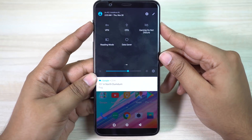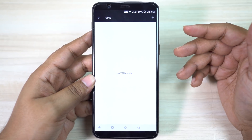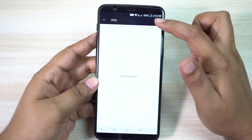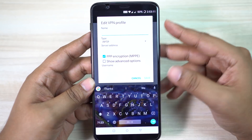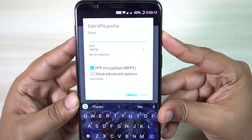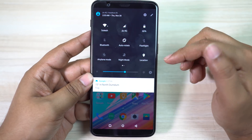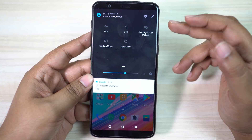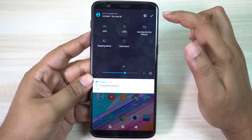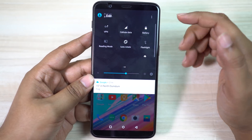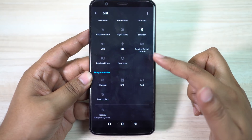On your OnePlus 5T, you can even set up a virtual private network. Just click on the plus icon and create your VPN profile. By default you don't get these toggle switches, but if you don't know how to add them, just click on the edit icon and drag and drop your desired switches.